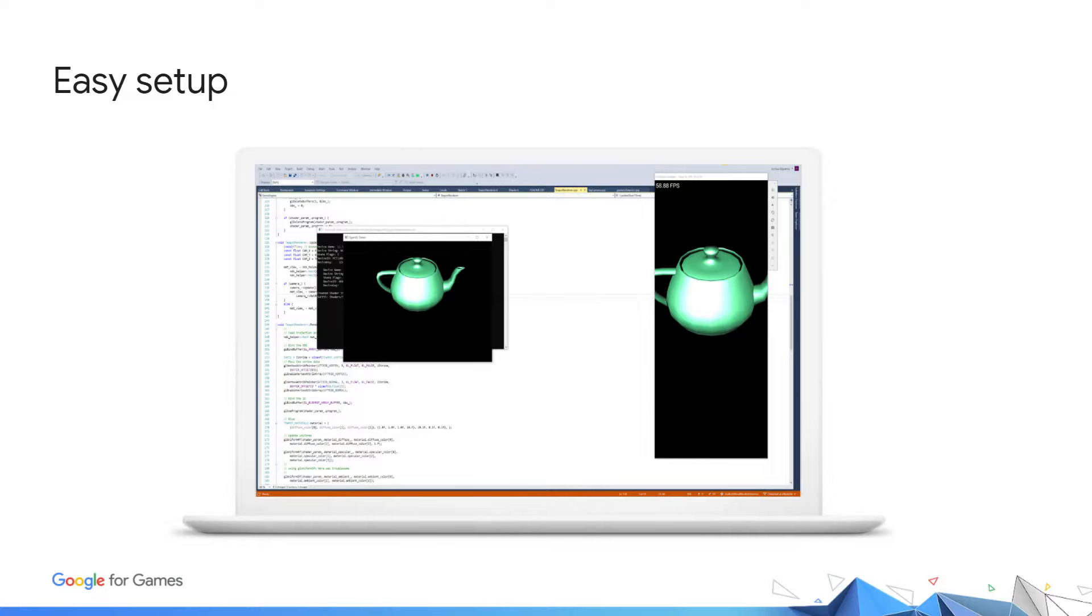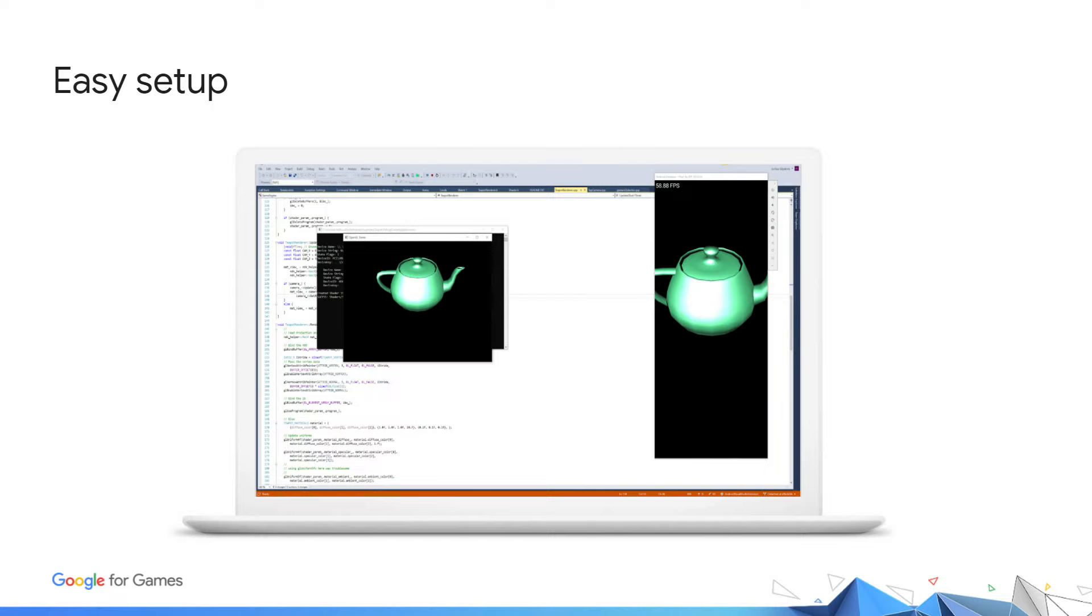We have included a few samples that demonstrate different ways to use AGDE to configure your project. The teapot sample, shown here, running on Windows and Android, is an example of a game that uses a common project for platform-independent code and one for platform-specific code. Switching can easily be done by switching the target platform from within Visual Studio.